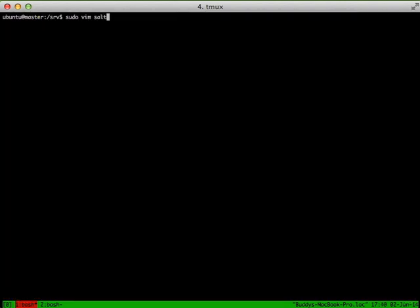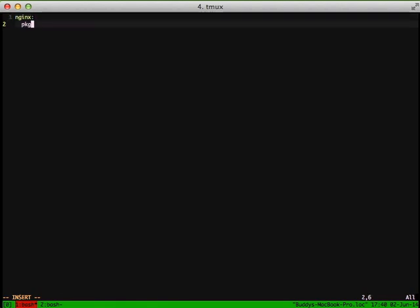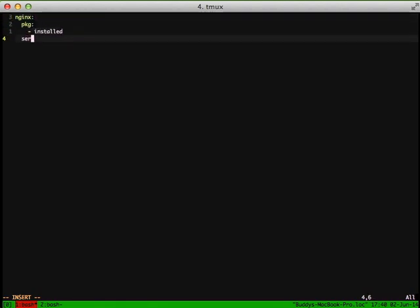Then we're going to use our init.sls in our Nginx folder in Salt and start doing our Salt state. We'll start with Nginx. We want the package to be installed. We want the service running.